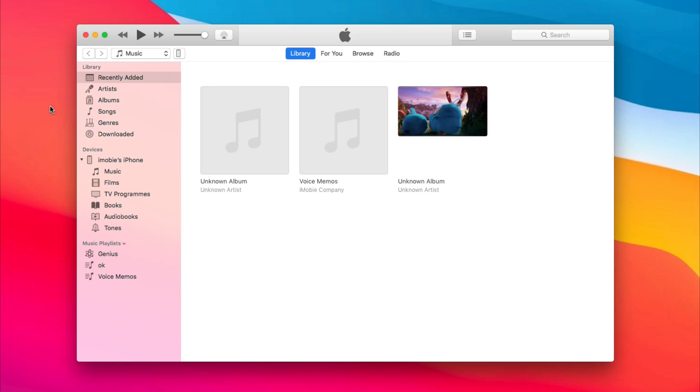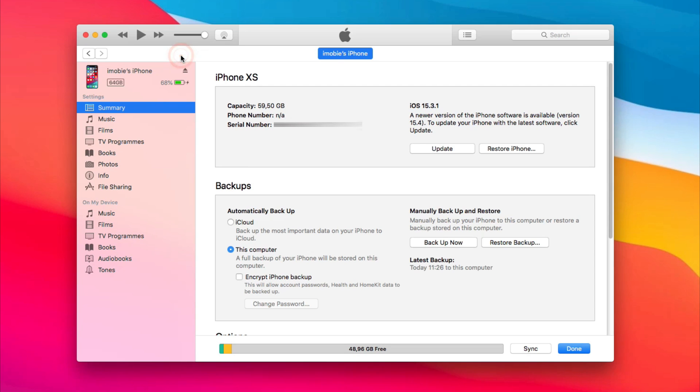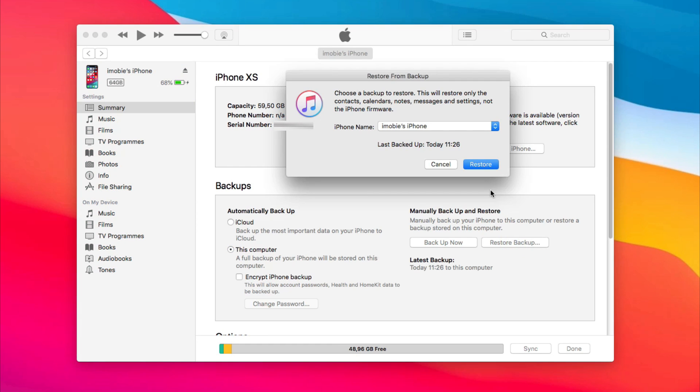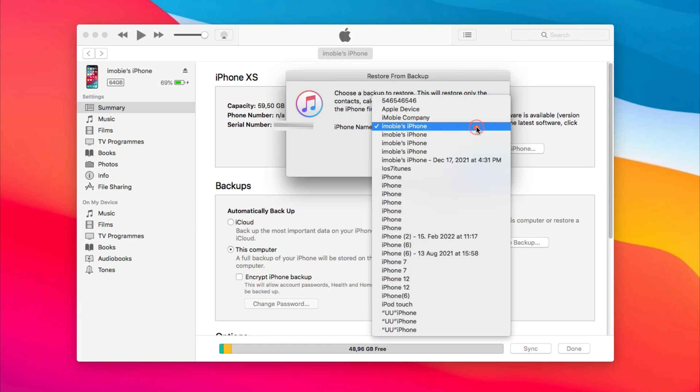Run iTunes on PC or Mac and connect your iPhone via USB cable. Click Device icon on the top left corner. In Backups option, click Restore Backup. Select a backup to restore.